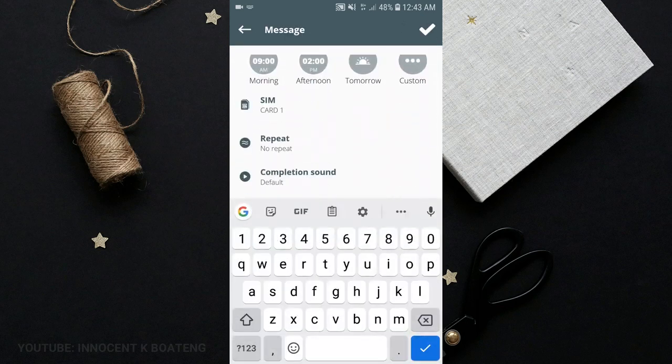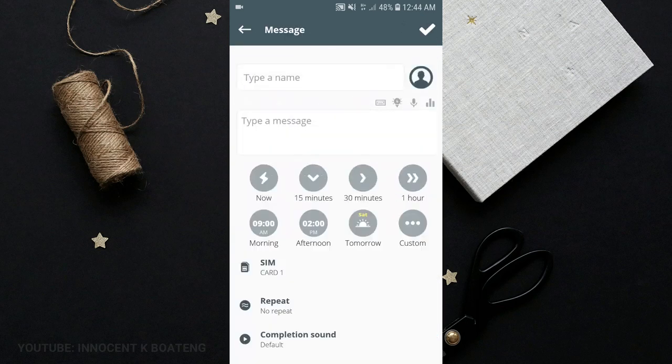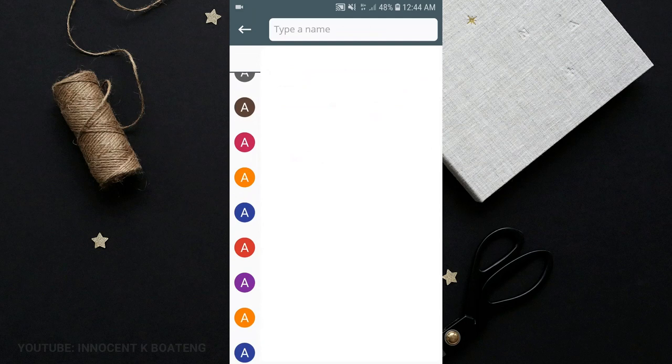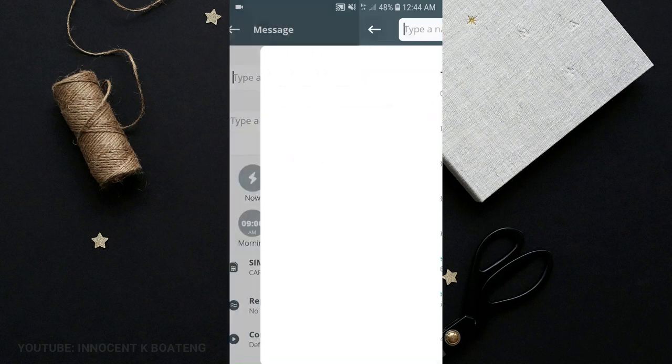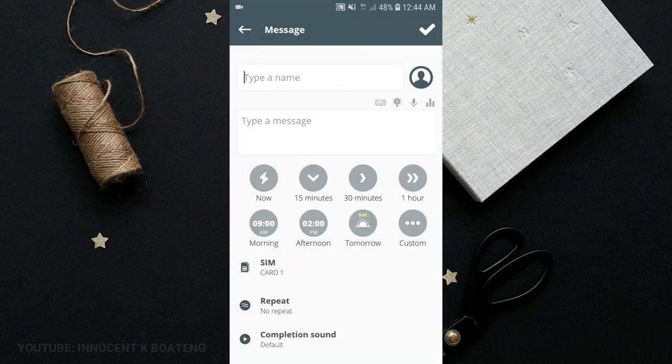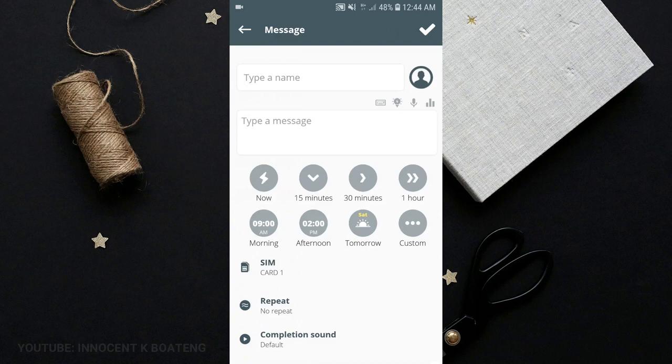You can schedule messages right over here to be sent to people. You can click on this sign to add a group of contacts that you want to send this particular message to, and then you can even create a group for them. You just set it and then you sleep, and when the time is due, it just sends it over.